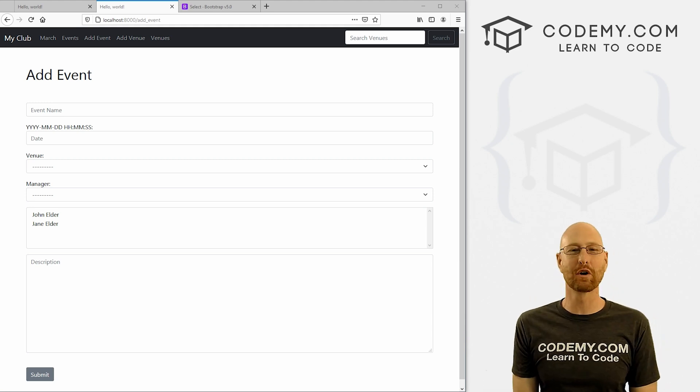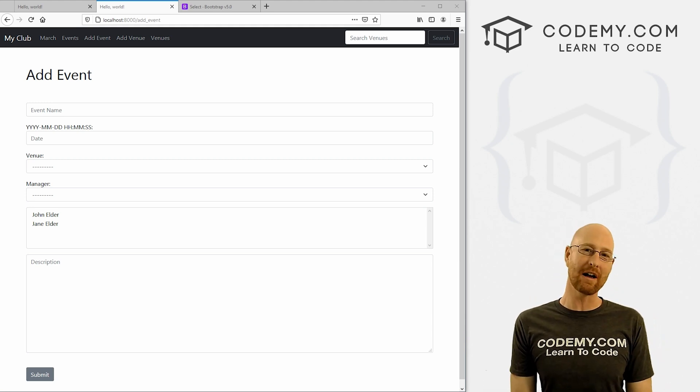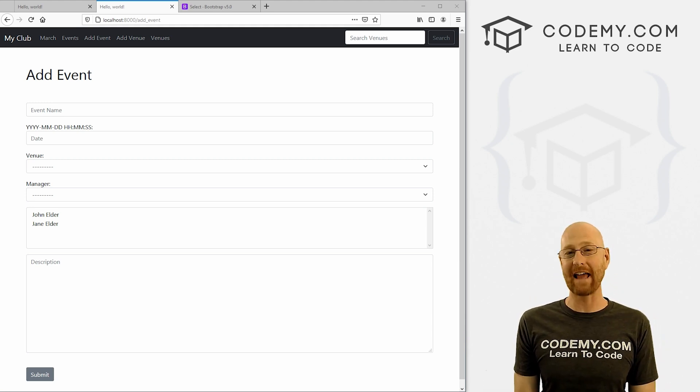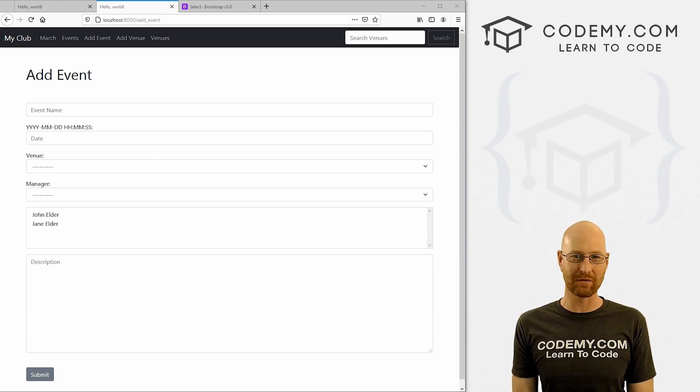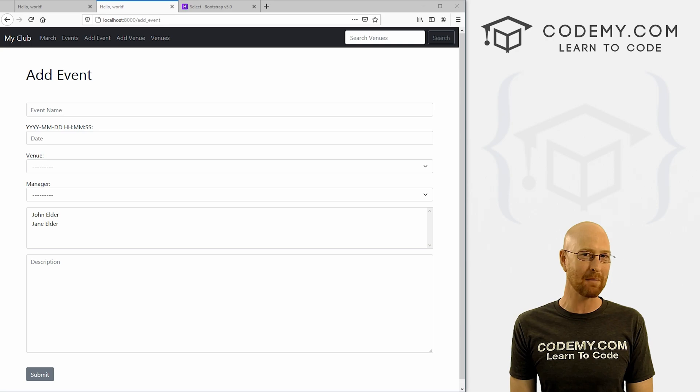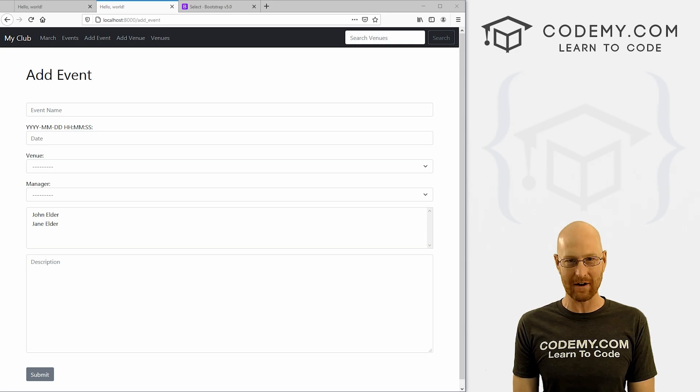What's going on guys, John Elder here from Codemy.com. In this video, we're going to create an add events page for our My Club app with Django and Python.